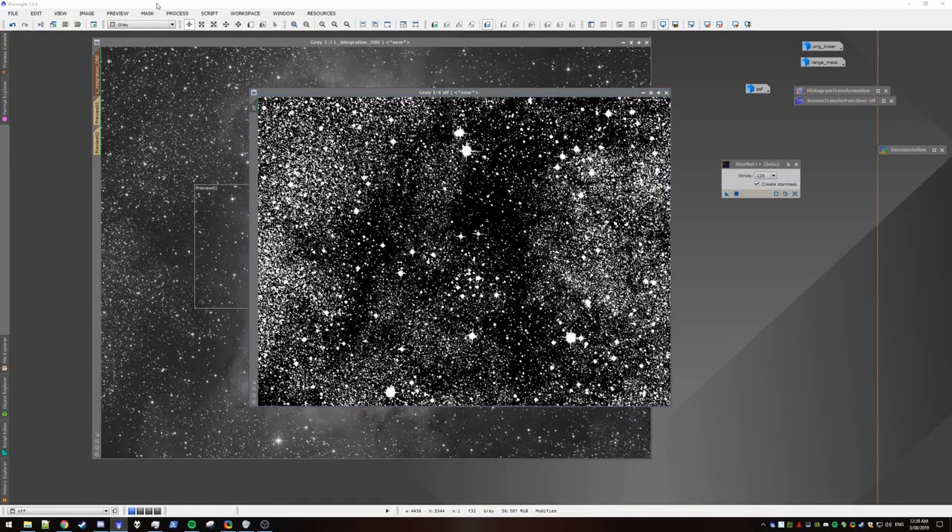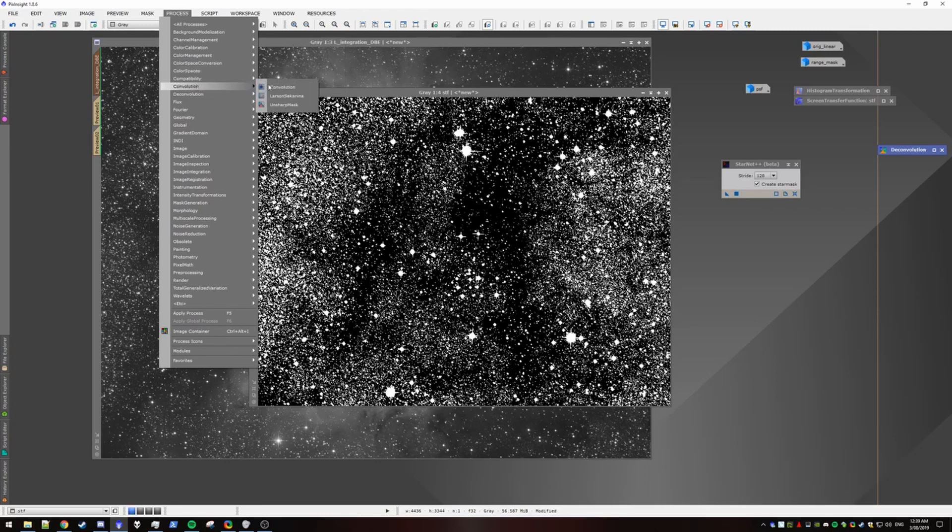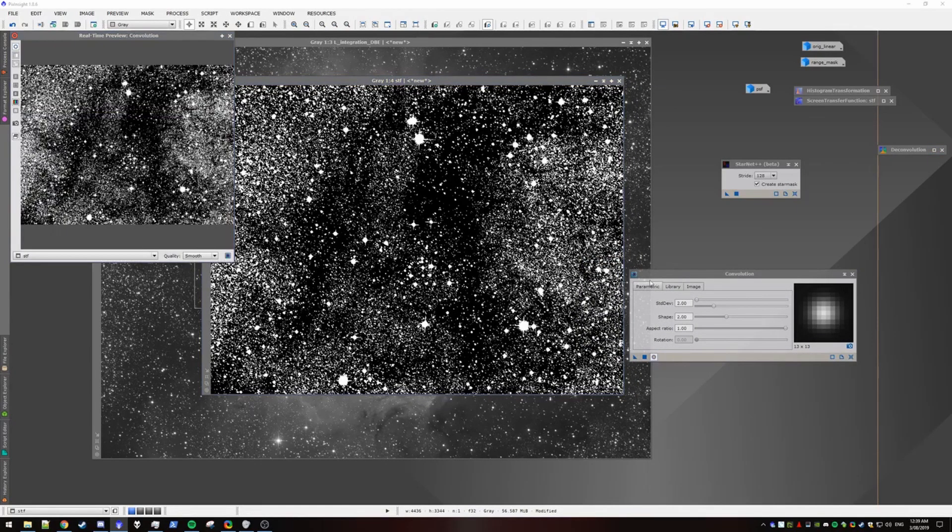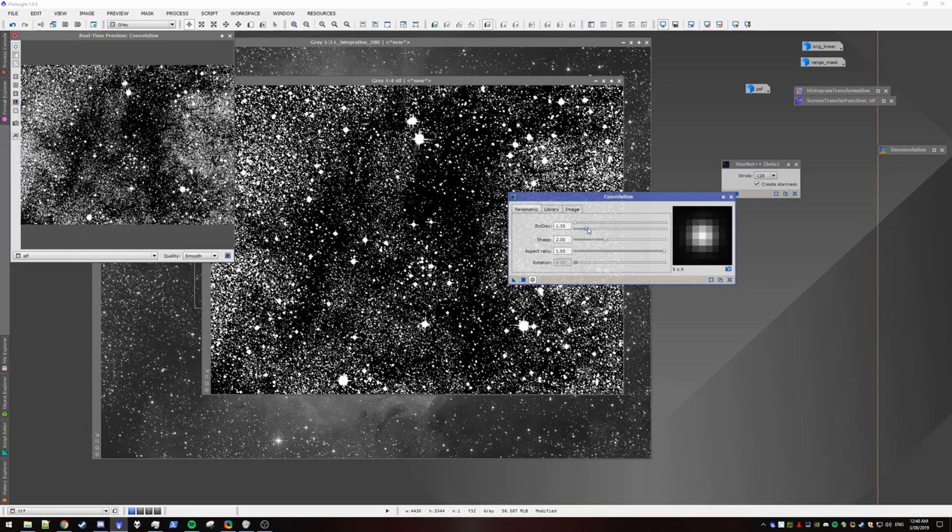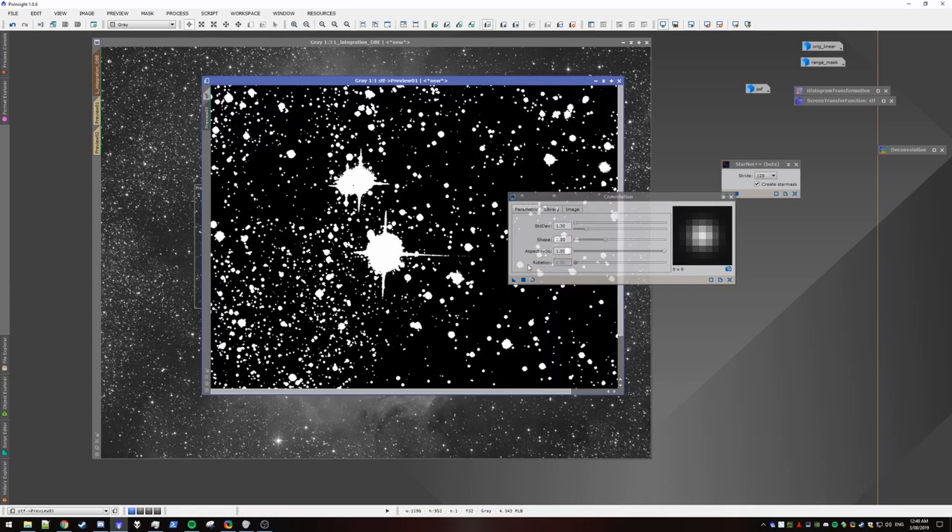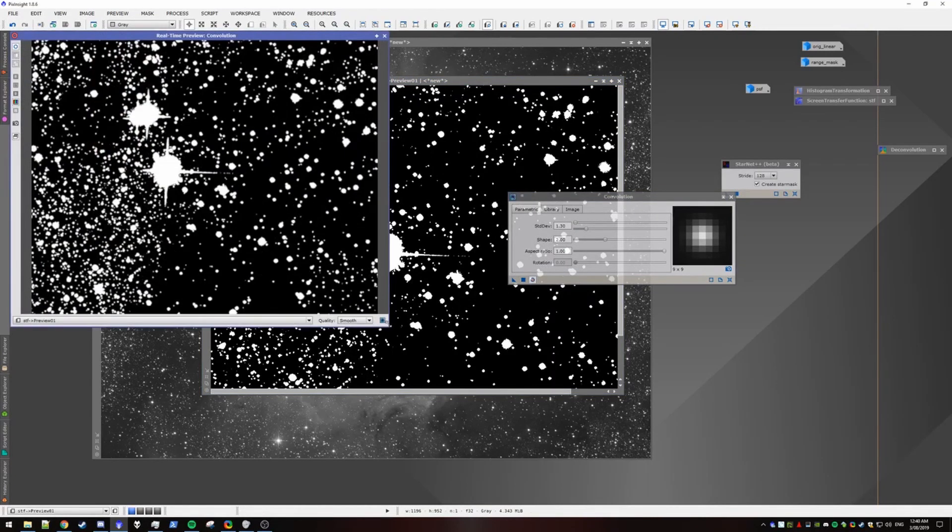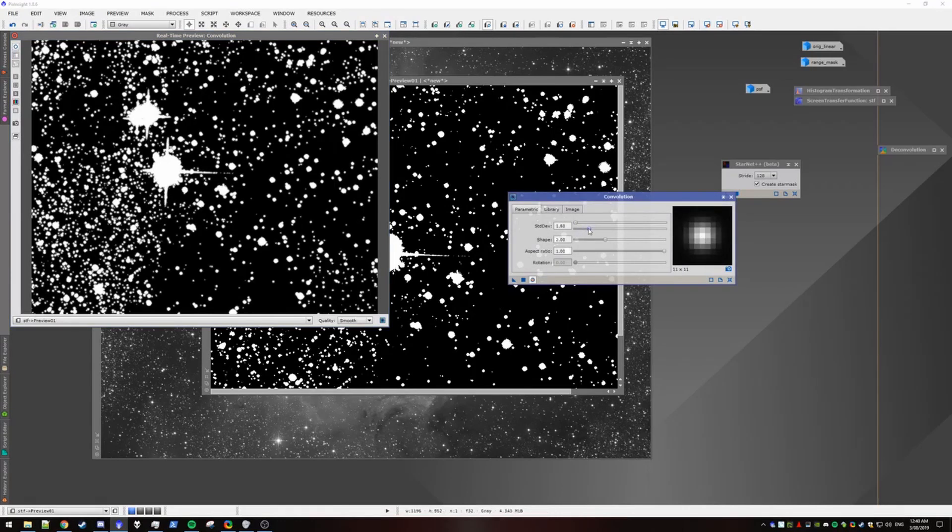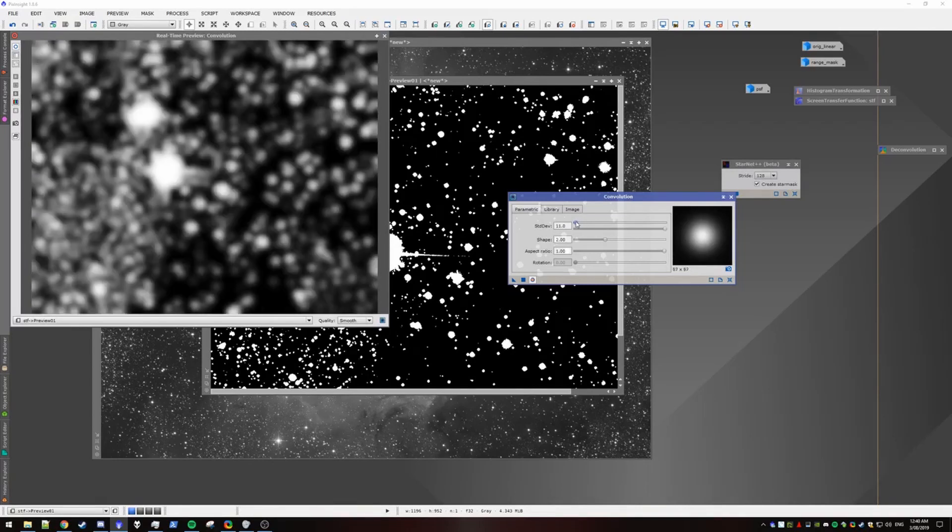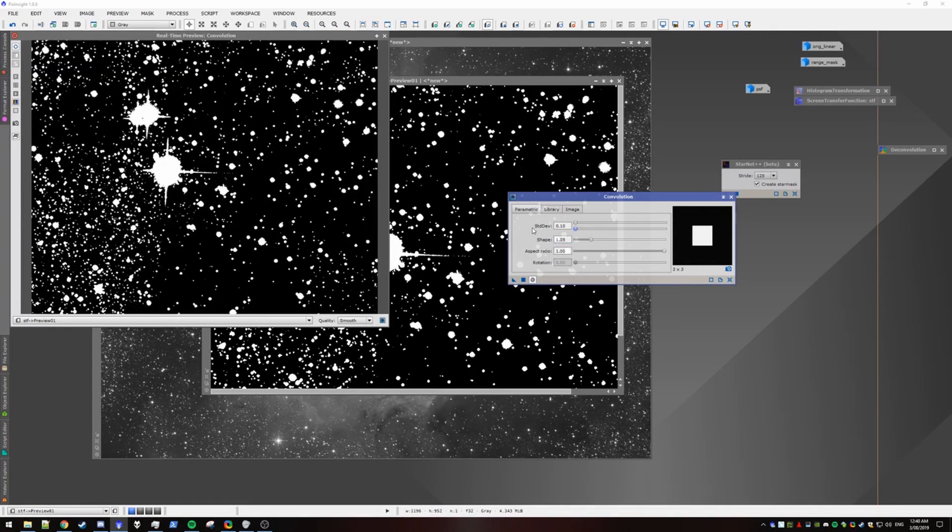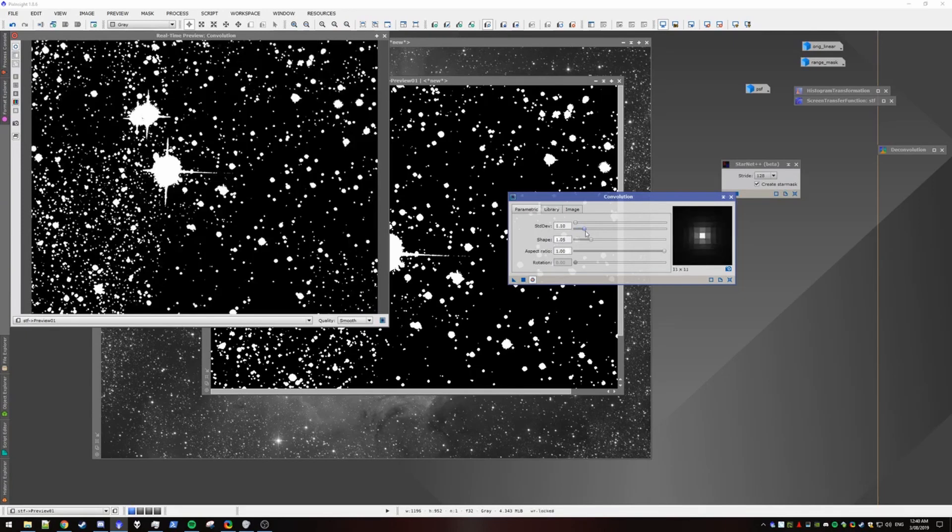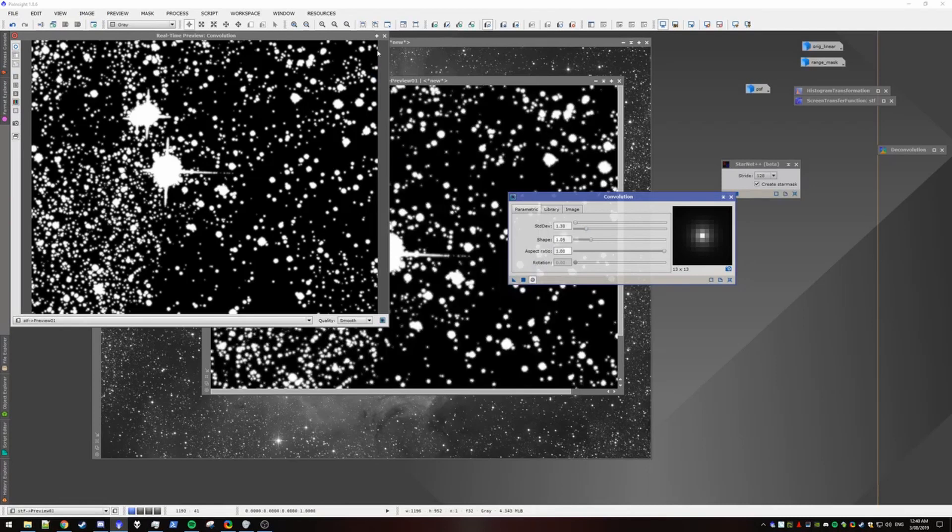Alright. Once we've binarized it, we need to apply a convolution because these are some very harsh edges. And so we go to convolution. Open up the real-time preview. And we just mess around with the shape and standard deviation. And I might pay to open up a small little preview and just work on one star at a time. So yeah, if the standard deviation is too big, it's a bit of a blur. Alright.